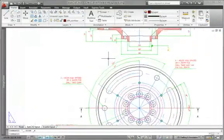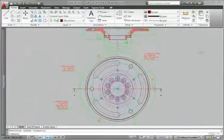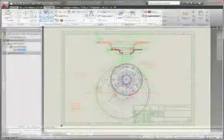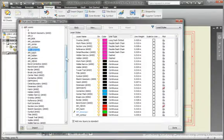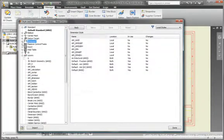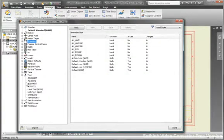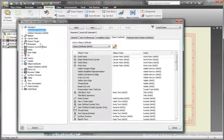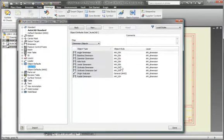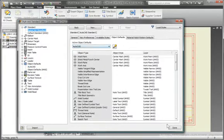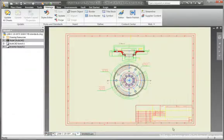Reduce the time required to create drawings that comply with the drawing standards of customers or partners. Simply open their DWG file, and Inventor automatically creates layers and dimension and text styles based on the AutoCAD styles in the DWG file. In an instant, you have a drawing template that matches your customer's standards.